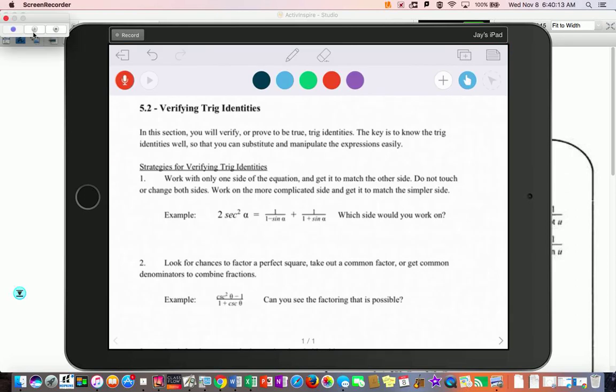The 5.2 lecture will be similar to what we did in 5.1. It's now called verifying, and you'll notice they put an equal sign, telling you the two sides are equal. You try to make one side look like the other, so you'll use a lot of the same concepts we learned previously.